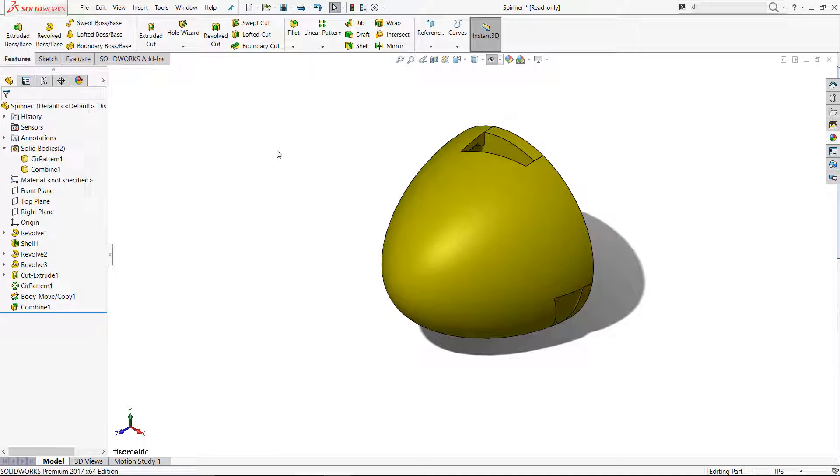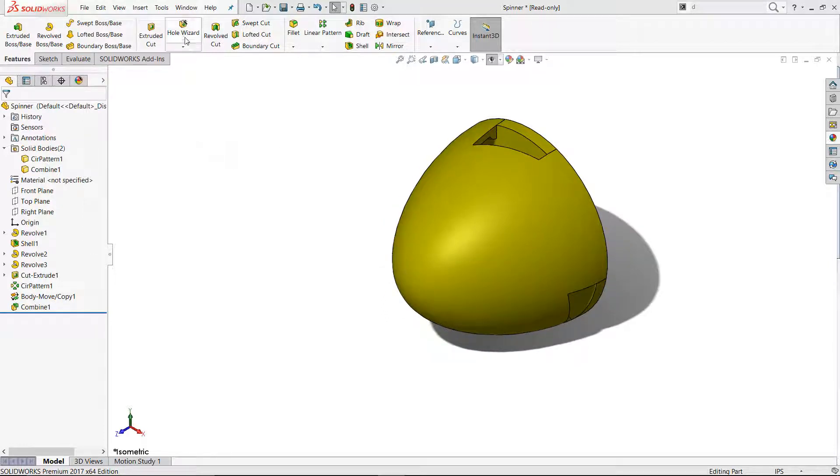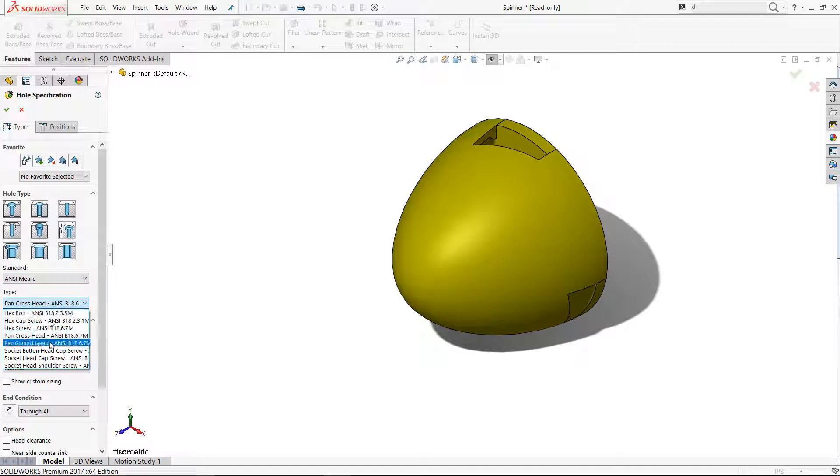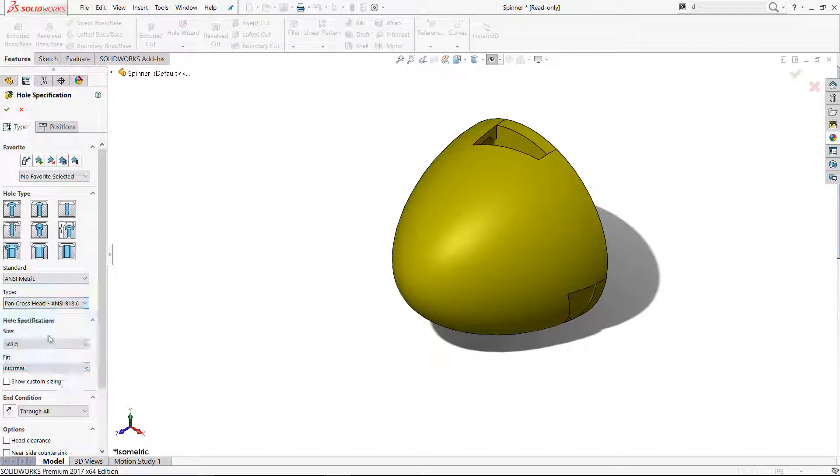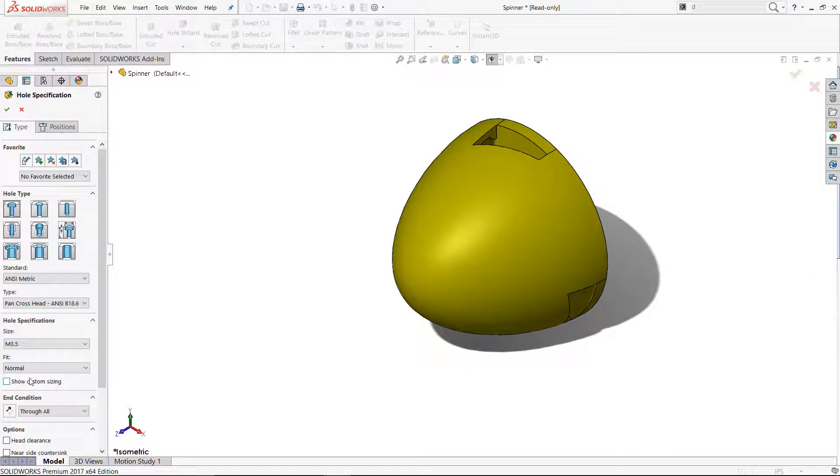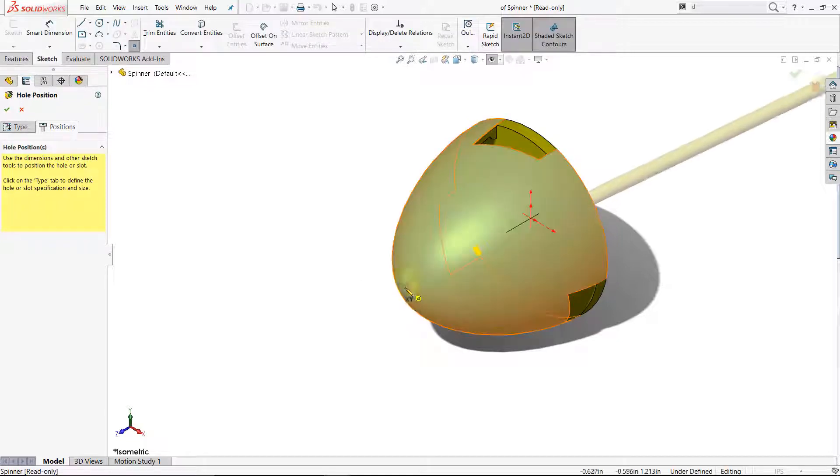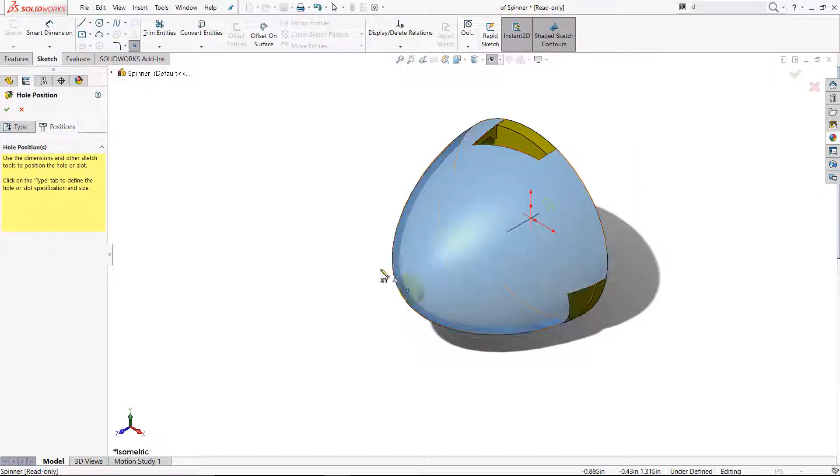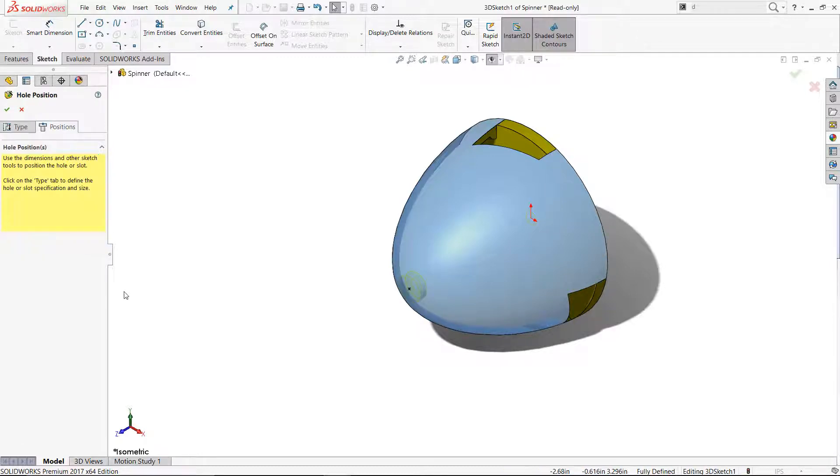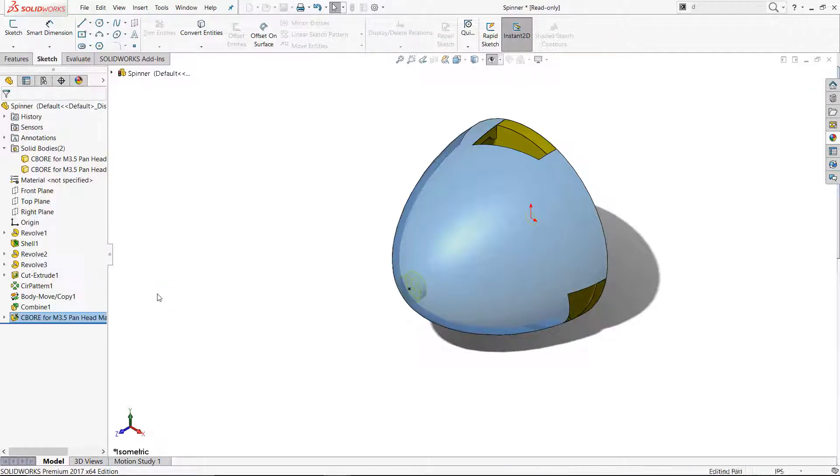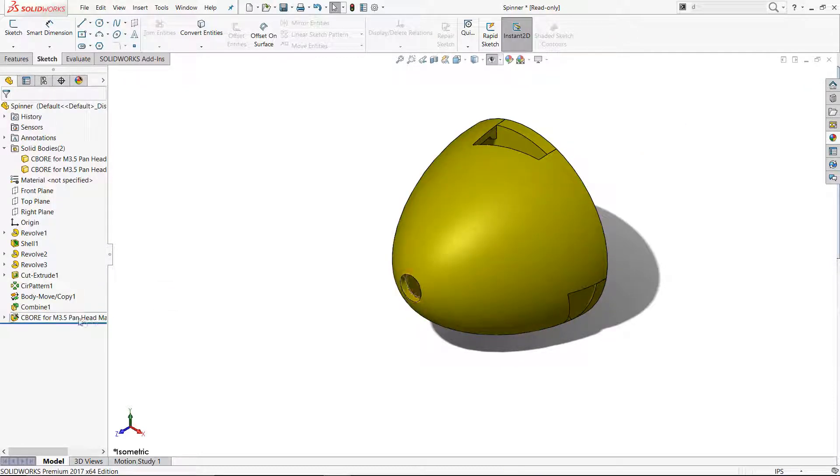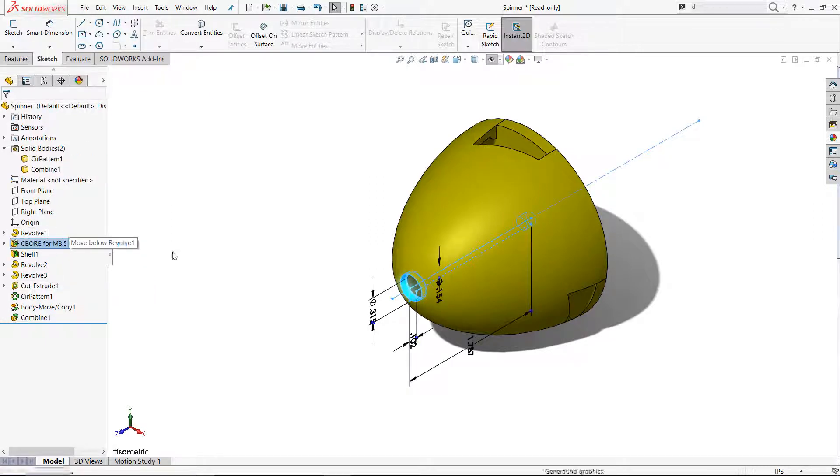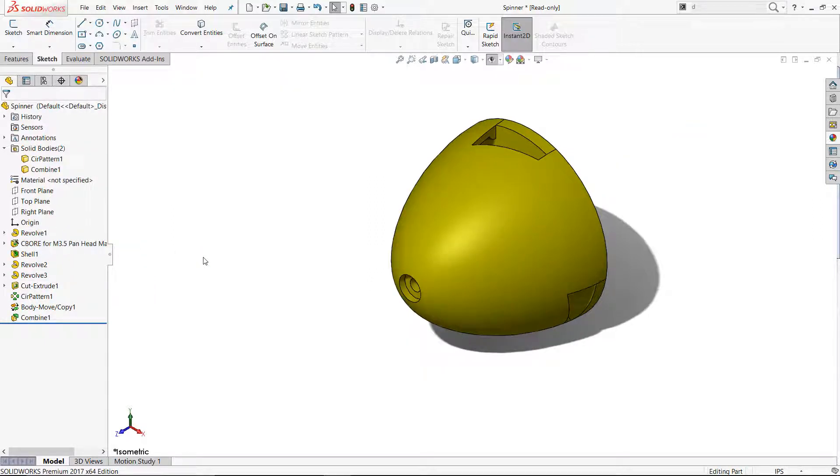I created a counterbore hole for the 3mm machine screw that will keep the spinner in place. This also simulates the hole in the spinner on the real airplane where a forward firing cannon was mounted. Hole wizard on a curved surface was no problem. Just select the front surface of the spinner and apply an along Z relationship to the origin. I then reordered it before the shell feature.